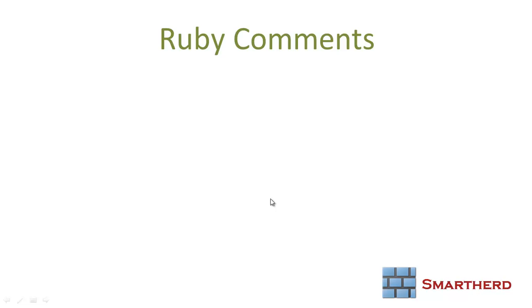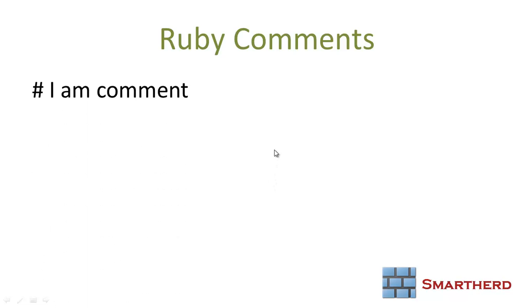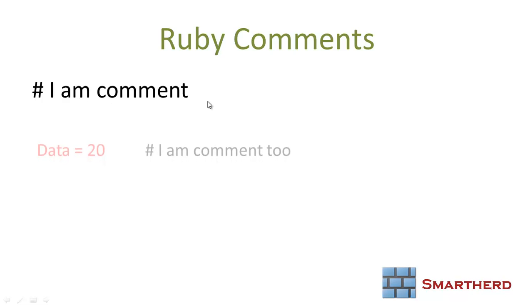Ruby comments. If you are acquainted with C or C++ programming language, then you must be using double forward slash for a single line comment and forward slash star star forward slash for a block of comments. In case of Ruby, we have a single line comment as hash. I am a comment. This automatically converts into a comment line.